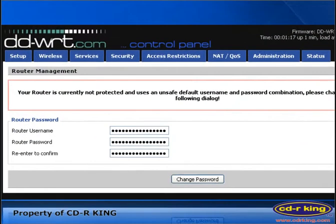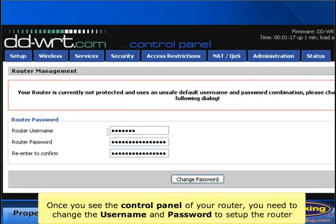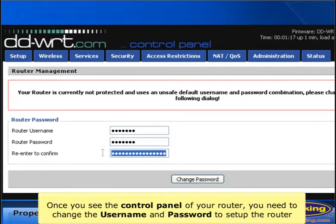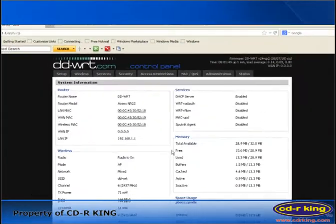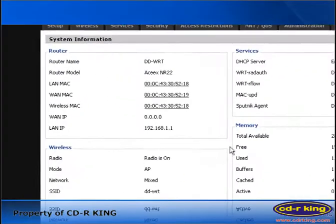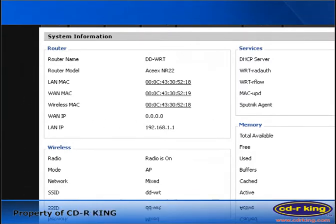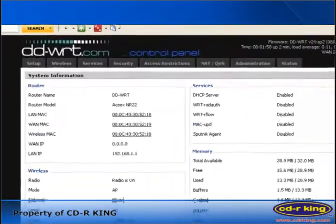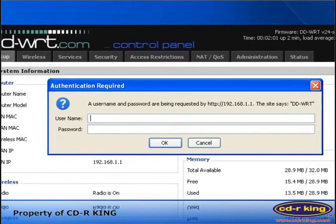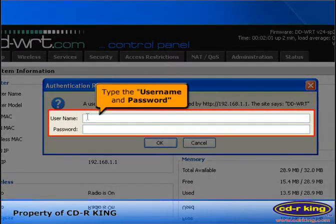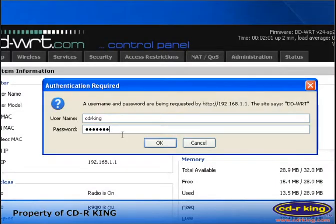Once you see the control panel of your router, you need to change the username and password to set up the router. Click Change Password. You will see your router is not configured. Click the Setup tab. Type the username and password that you entered earlier, then click the OK button.